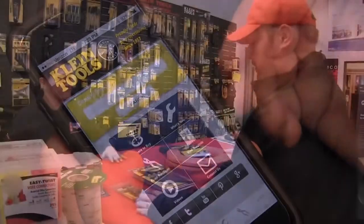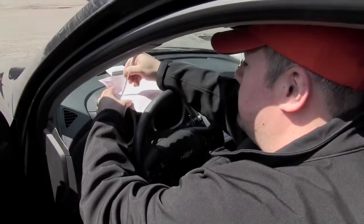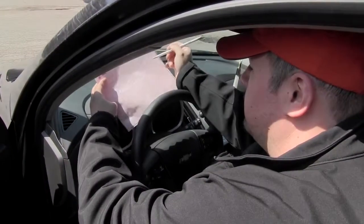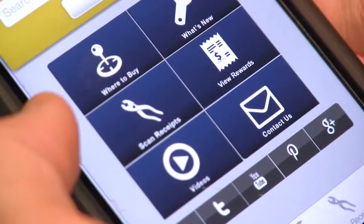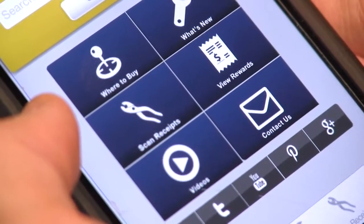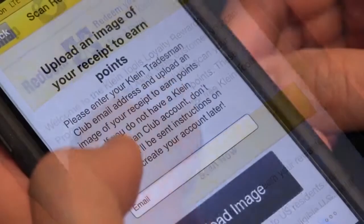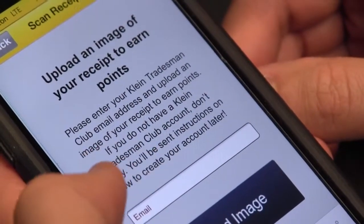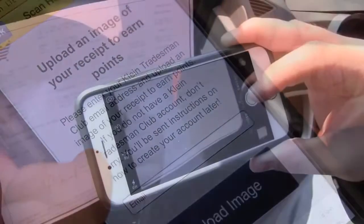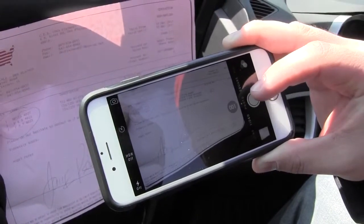Buy your favorite Client Tools as usual and mark the items on your receipt. Open up the Client app and click on 'Scan Receipts.' Enter your email, snap a picture of the receipt with your smartphone, and you're done.